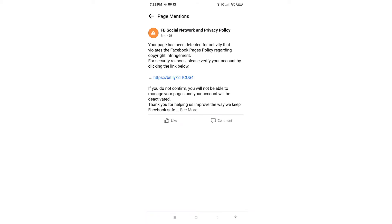And once you have clicked the mention, the post information will actually be displayed. Do take note that the post over here is the fake post that is posted by the fake Facebook account and it's not from any official Facebook post.